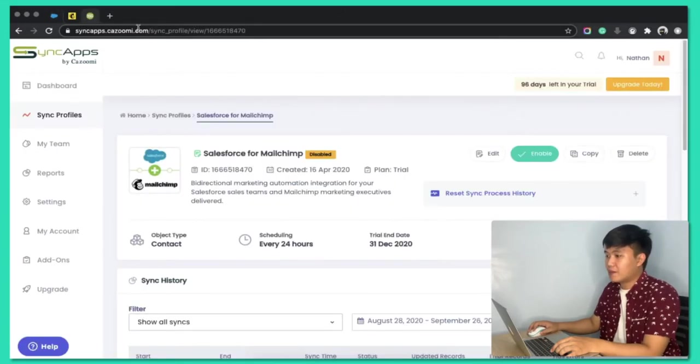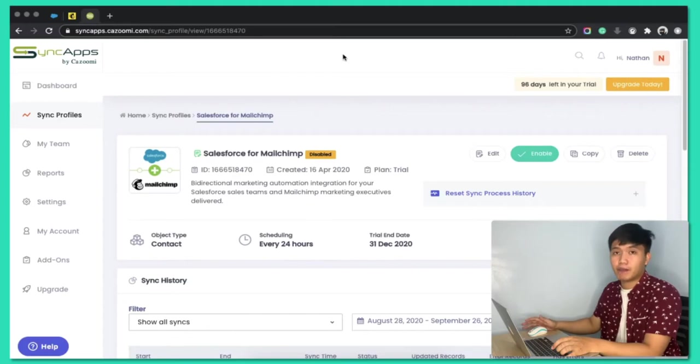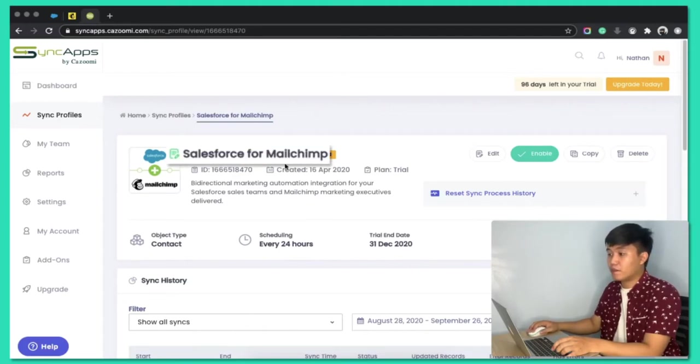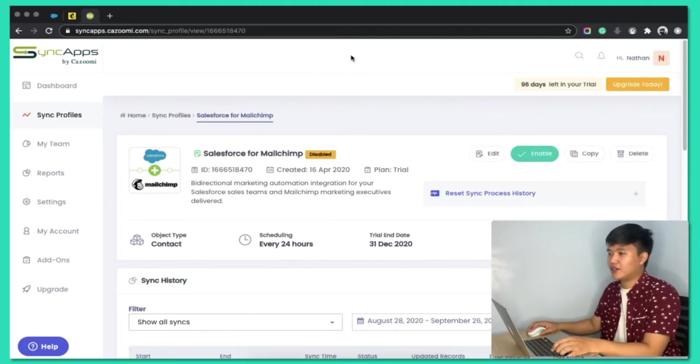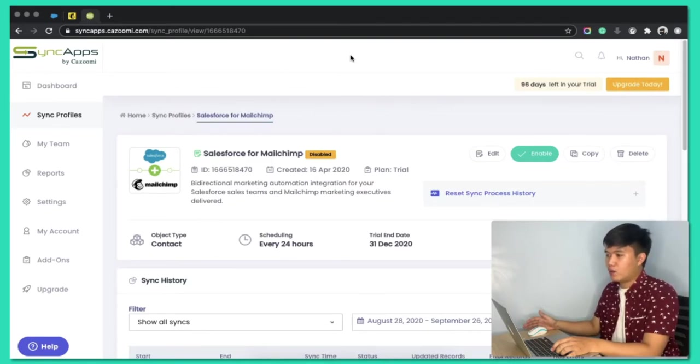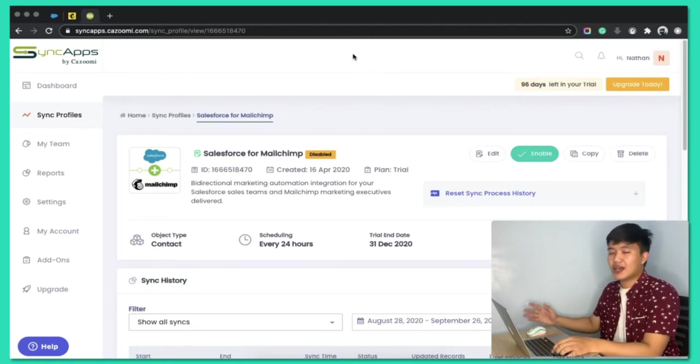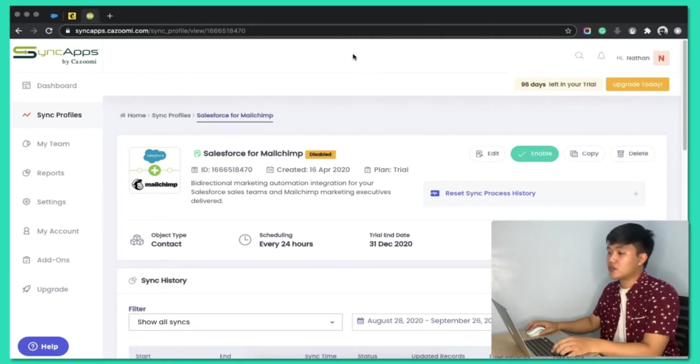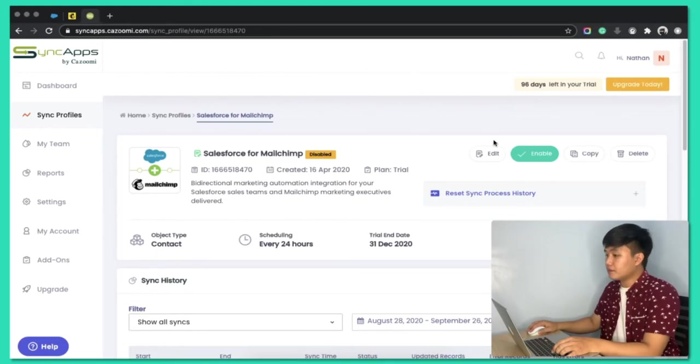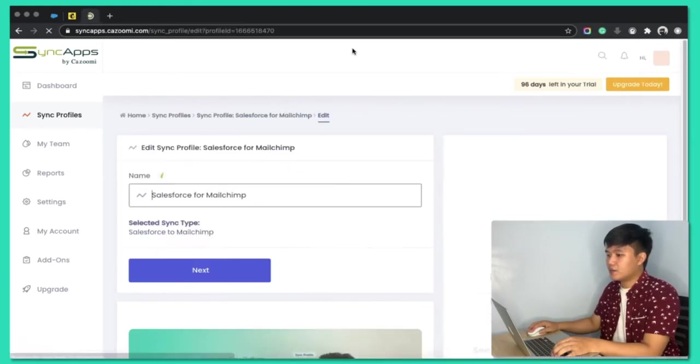So, in SyncApps, I created a Sync Profile, which is basically an integration setup, and I named it Salesforce for MailChimp. We are today integrating Salesforce with MailChimp, which is one of the top marketing automation software out there, together with Constant Contact and Klaviyo and many others. Now, let's go to the Edit Mode here.